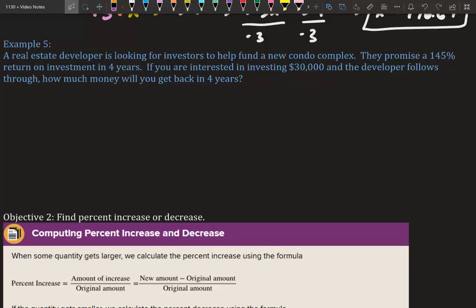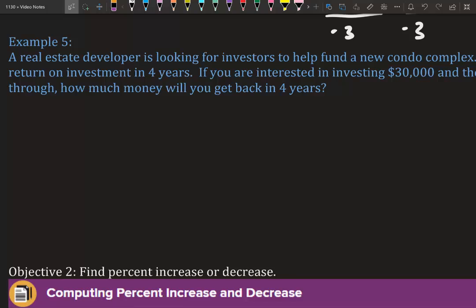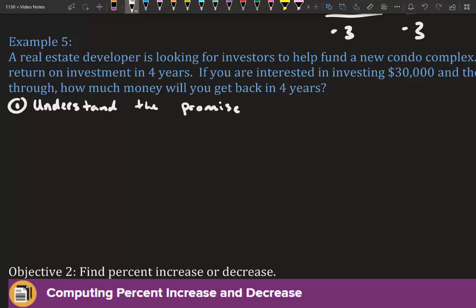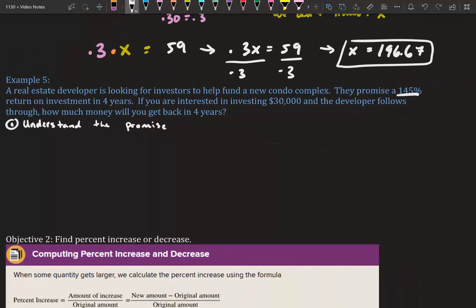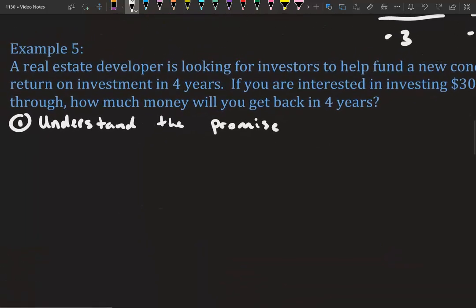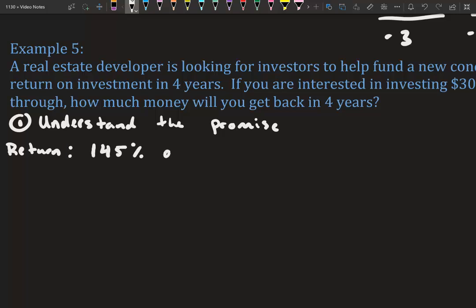A real estate developer promises a 145% return on investment in four years. If you invest $30,000 and the developer follows through, how much will you get back? The promise is that you'll receive 145% of your investment in return.